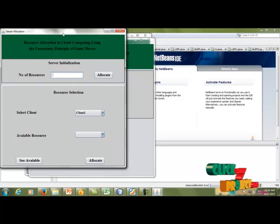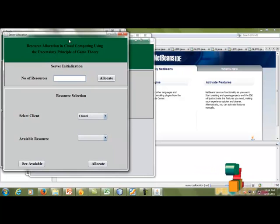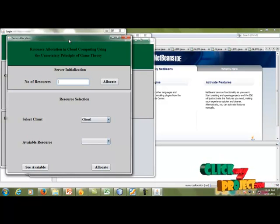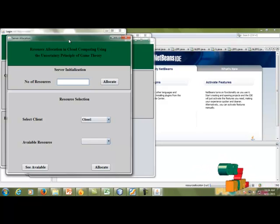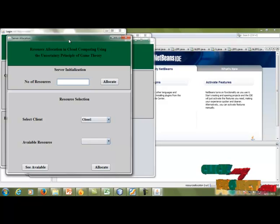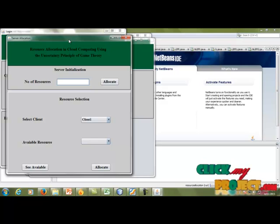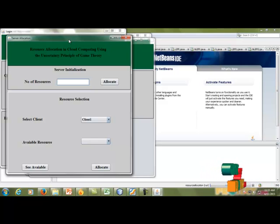After that, the server installation page will be shown. In this page, we have to use resource allocation. First, in the server, the client will be selected to select a file to store to the server. In this page, the server will use game theory — that means it will execute an algorithm. We have to use it in this project.